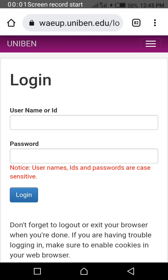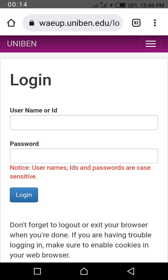If you want to check your clearance activation code, you need to know that before you can start your online clearance, you have to use your clearance activation code, and that is after you have paid your acceptance fee. So for those that have paid the acceptance fee and are asking how to check the clearance activation code, this is the process.